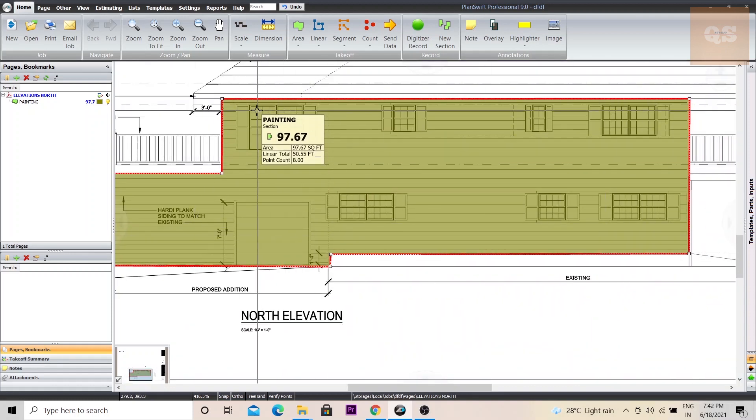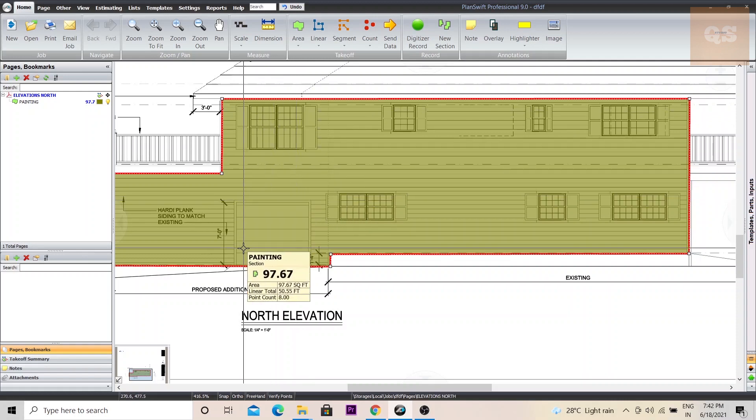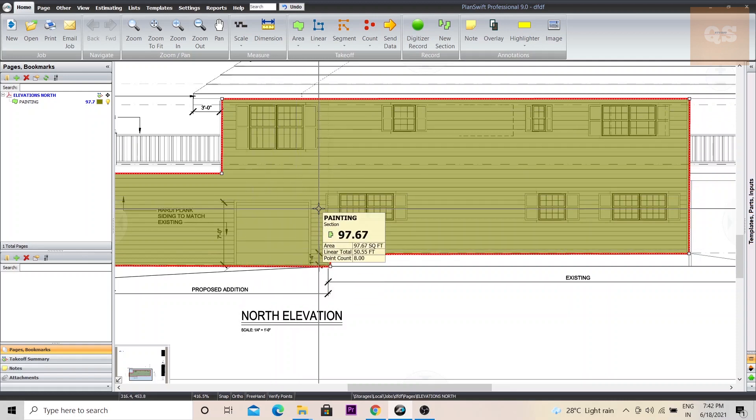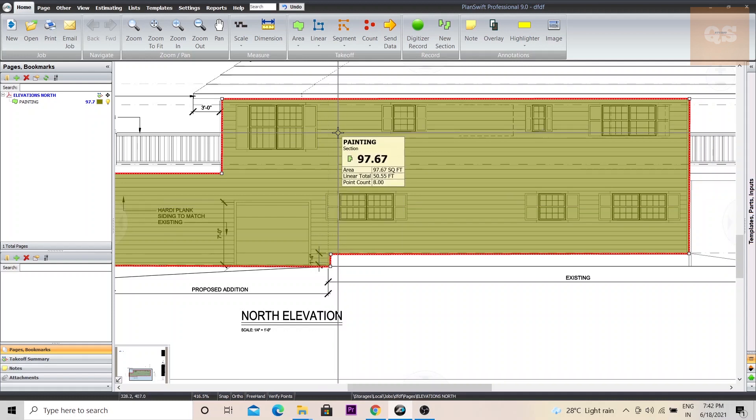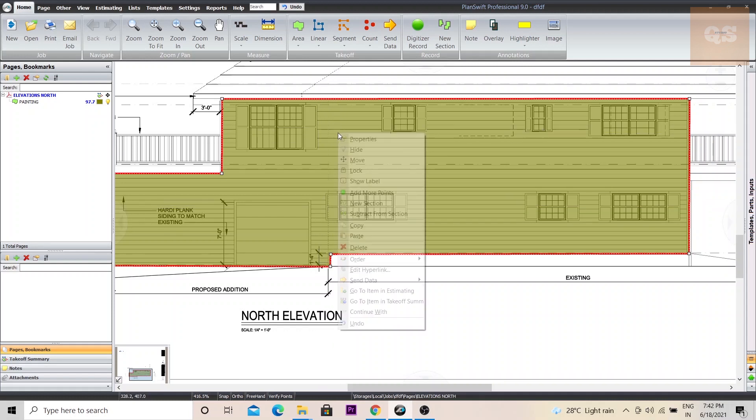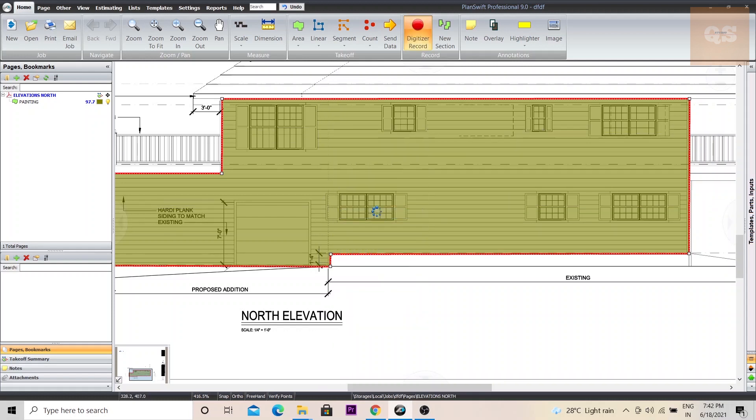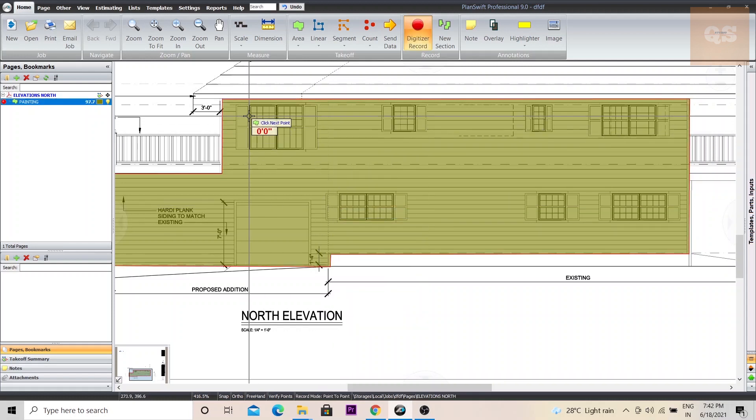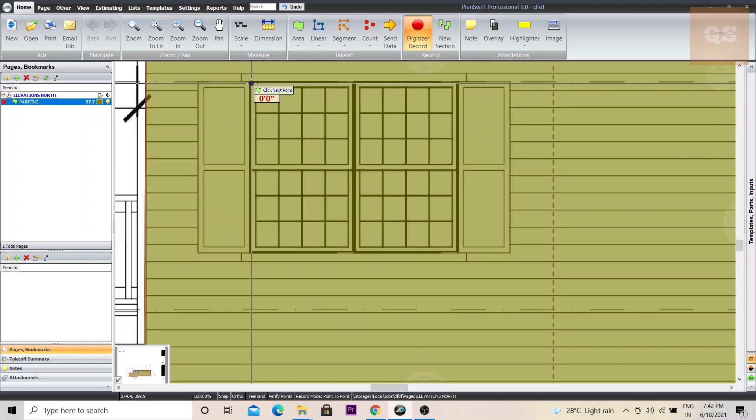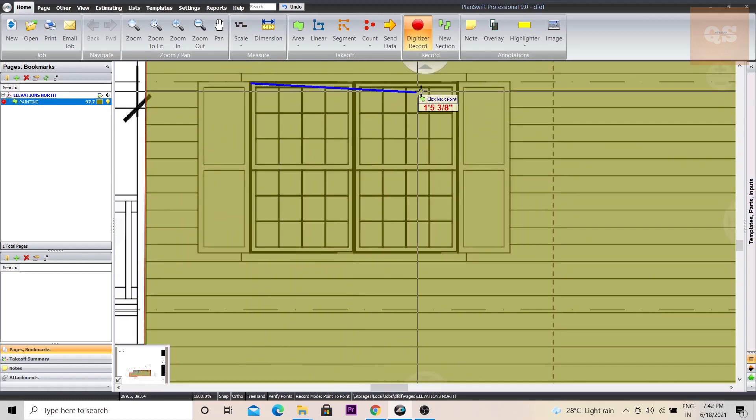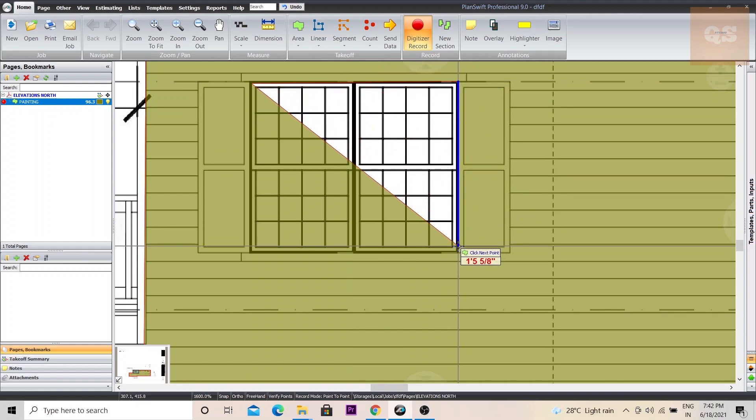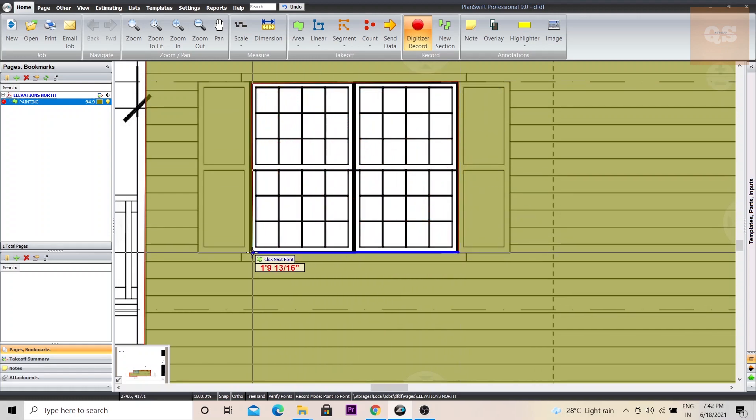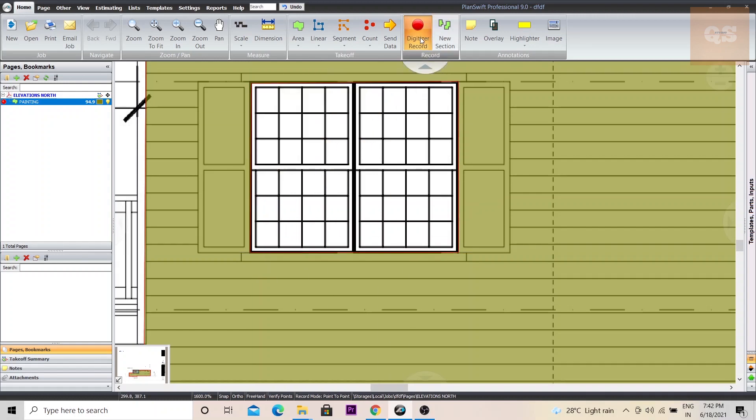Now we will need to deduct all this window openings and door openings to get the correct painting measurement. So for that, right click, click on subtract from section, and then go to this first point where you need your deductions. So this part has been deducted. Once you've covered your deduction area, click on digitizer record.